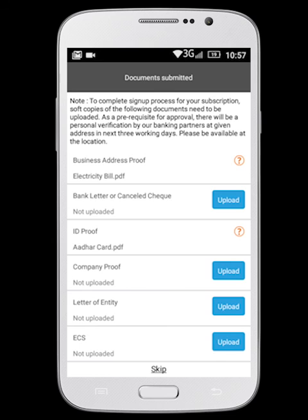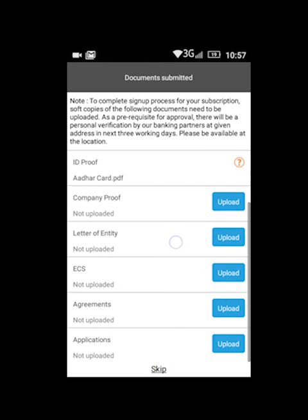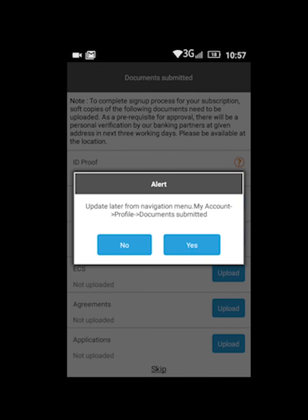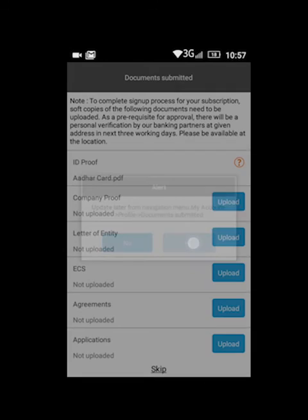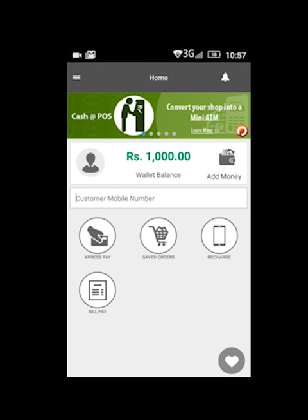Here you can view the documents you have uploaded. Your sign up is now complete.